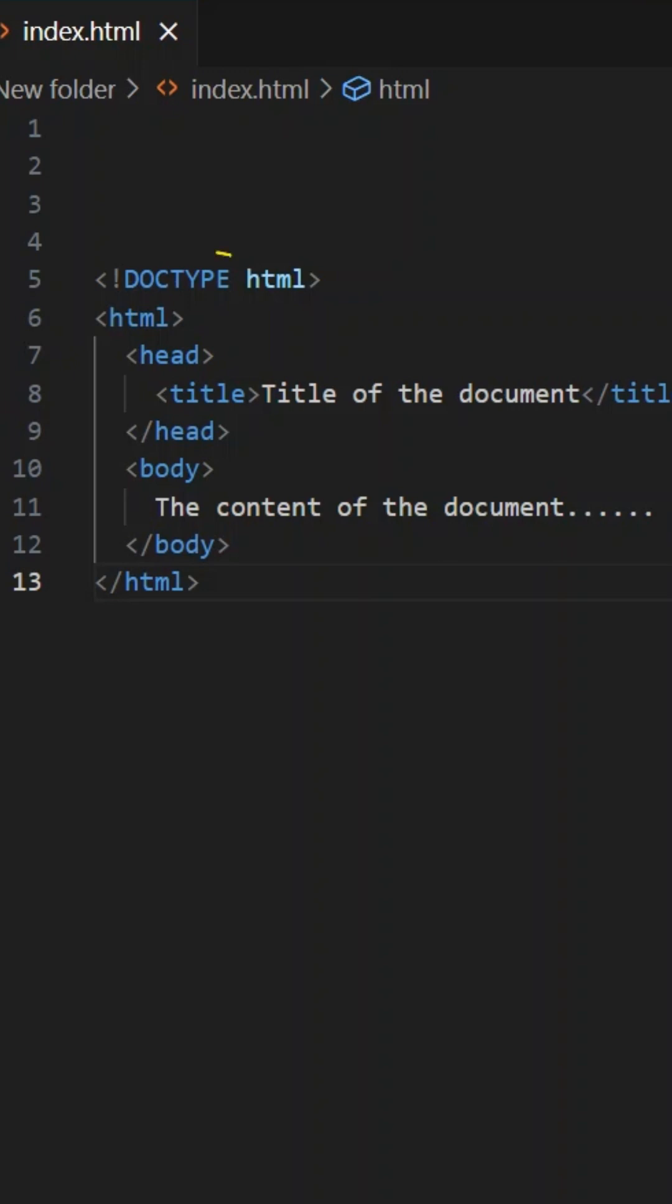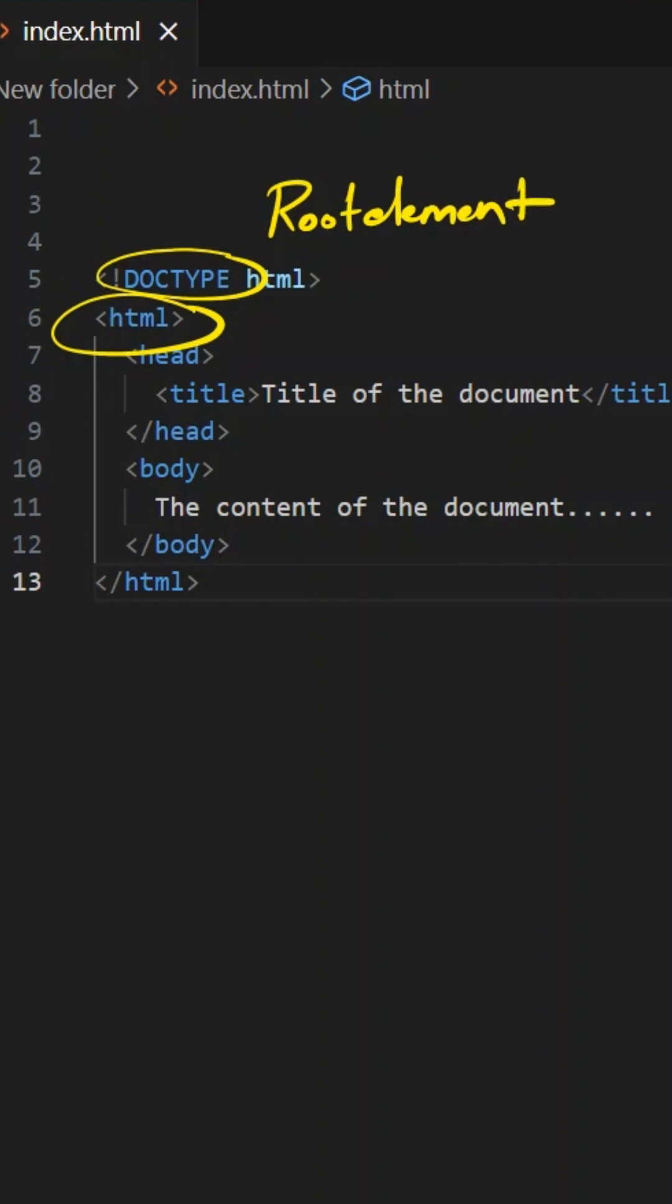In our last video, we discussed the DOCTYPE. In this video, we'll see what the HTML tag is. This HTML tag is the root element of our HTML document. Whatever elements you see in your webpage or websites will be present inside this HTML root element.